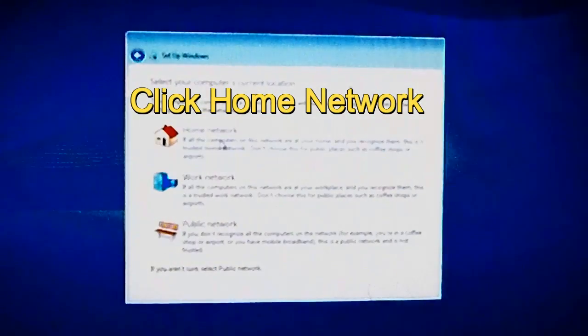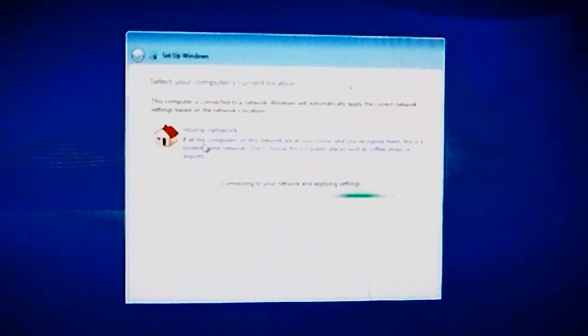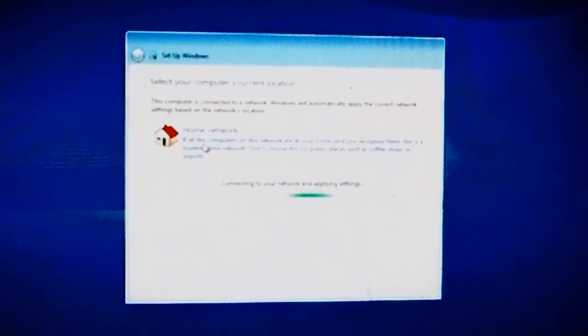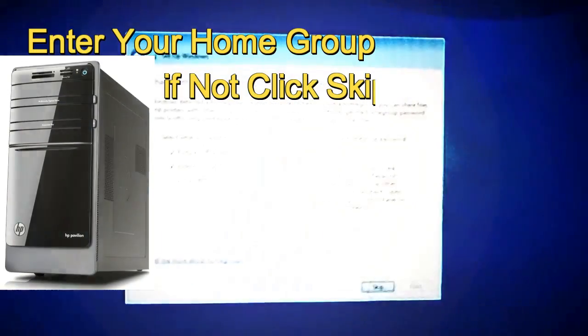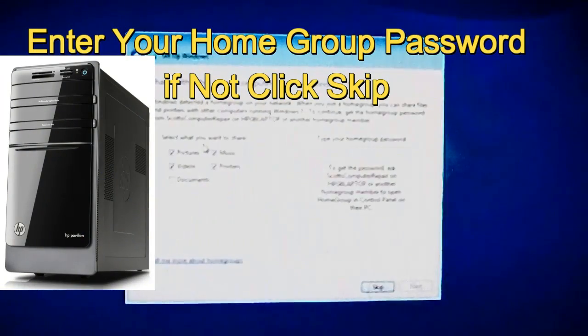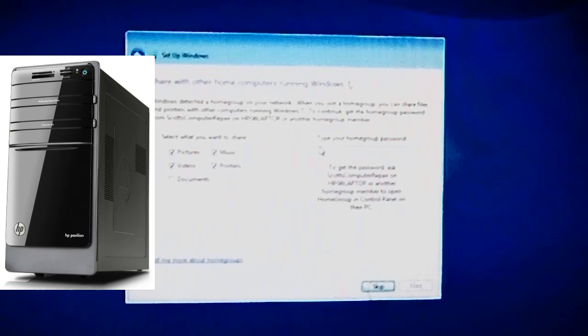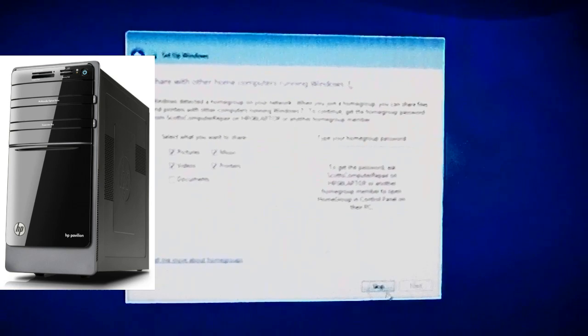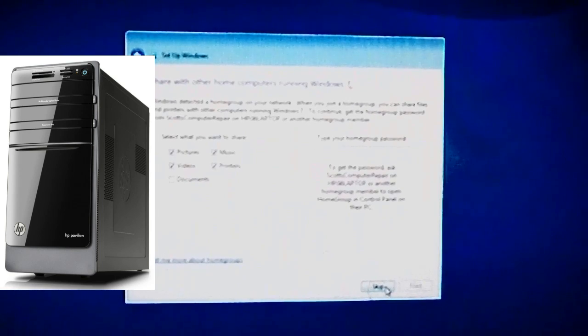Select home network. If you have a file sharing going on, enter your home group password. If not, just click skip. If you do, after you enter it, just click next. But click skip if you don't have one.